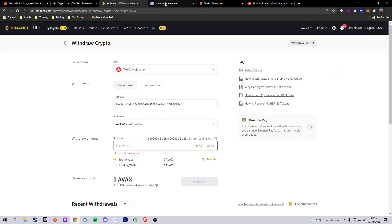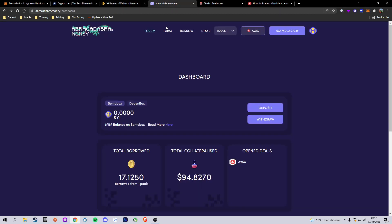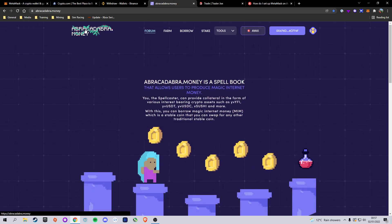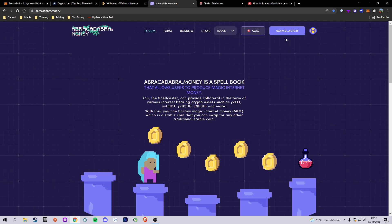The next step is to finally head over to abracadabra.money. This website lets you add collateral in order to borrow against it, so you get to borrow money without having to sell your original position. I'm doing this because I'm bullish on Avalanche and want to hold it long term, so I might as well lock it up and borrow some tokens to earn rewards. First, click 'Connect' at the top and connect your MetaMask wallet - mine's already connected as you can see.